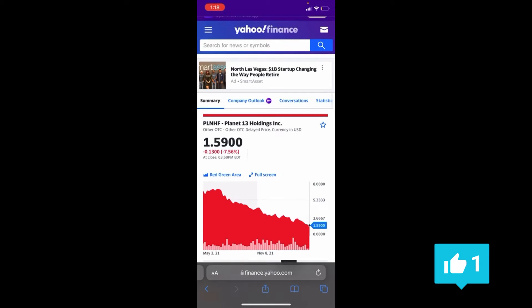Welcome back to the Dividend Stacker Investing Channel. Oh my God, Planet 13 is collapsing yet again, down to a dollar and 59 cents. Will Planet 13 hit under one dollar as the bear market continues?